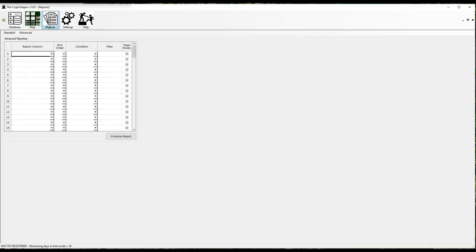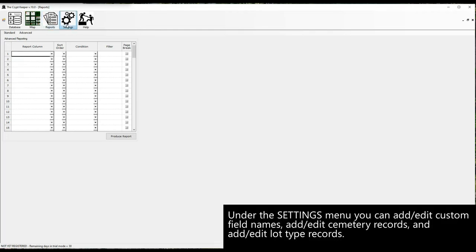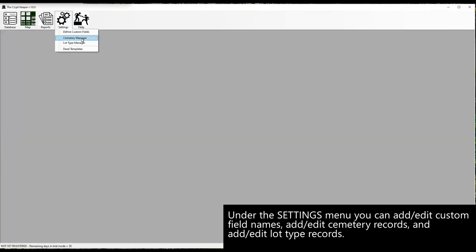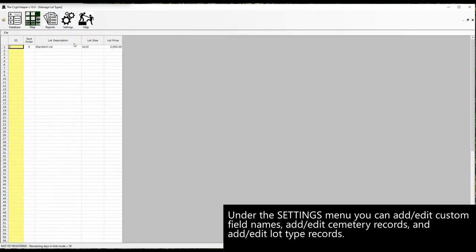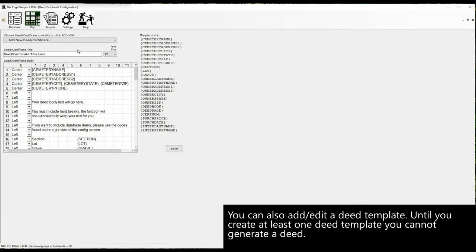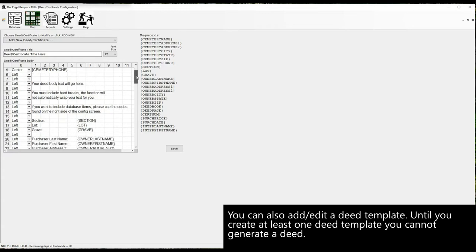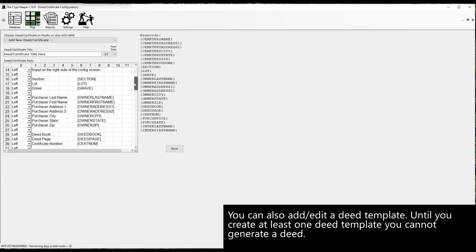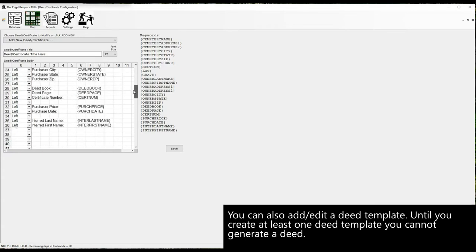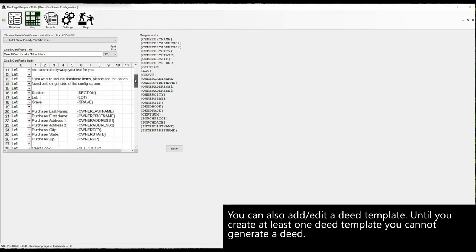Under the settings menu you can add or edit custom field names, add or edit cemetery records, and add or edit lot type records. You can also add or edit a deed template. Until you create at least one deed template you cannot generate a deed. Note that the keywords used on the template are replaced with database values.